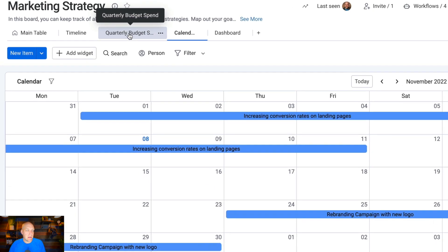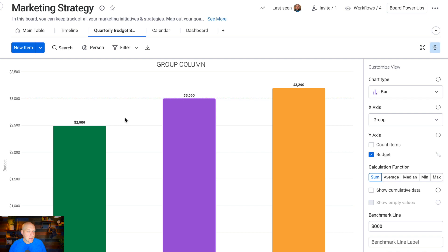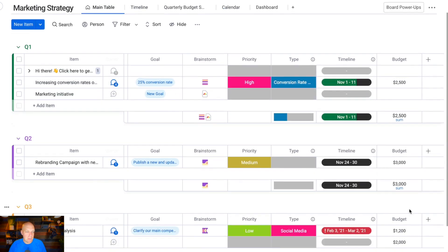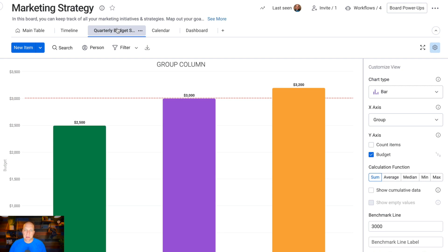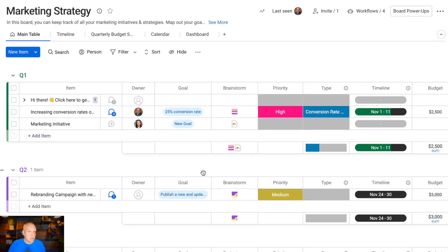One of the really cool things is this template comes with a quarterly budget view. The way this works is it's pulling information from your main table. In this column we have budget, so it's pulling the budget information. This is really powerful because if the CFO or somebody asks 'hey, what's our Q3 budget looking like for marketing?' you can just look at this and say 'it's $3,200.' You can actually create a custom benchmark — let's say they tell you it's going to be $5,000 per quarter. It's super easy to adjust things on the fly.